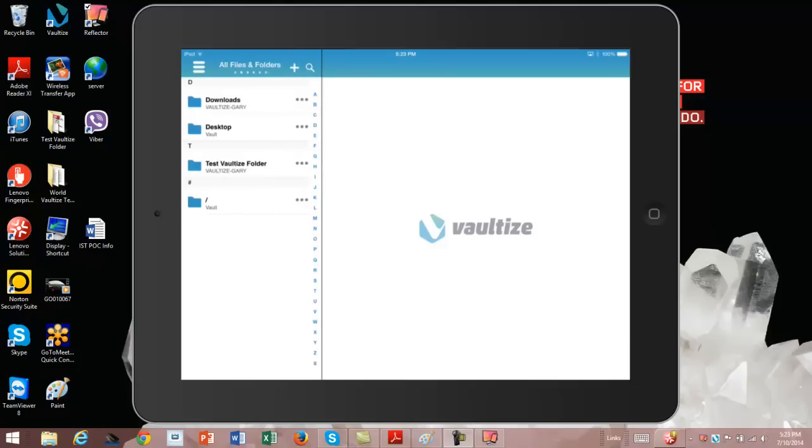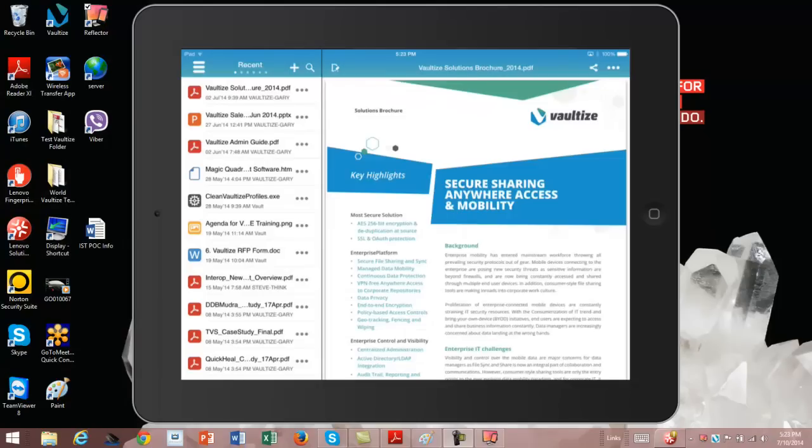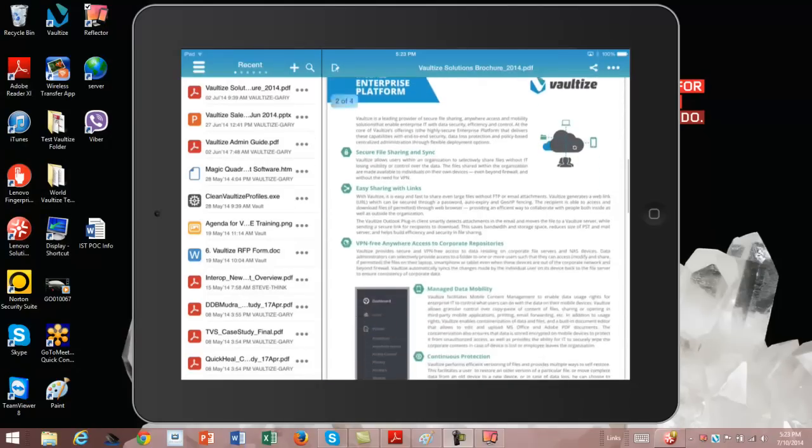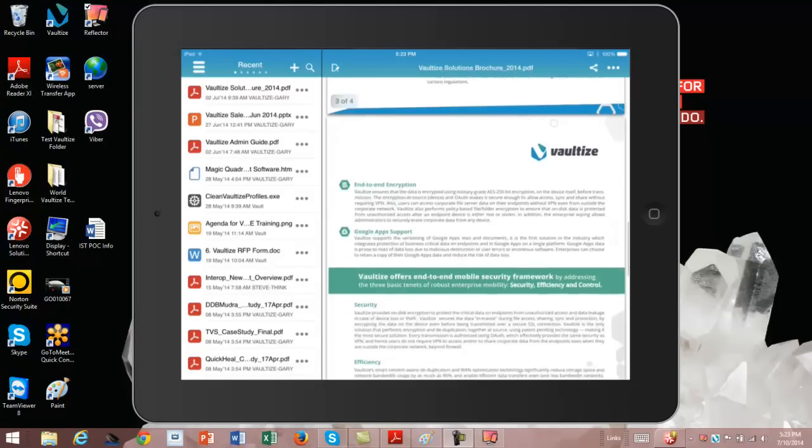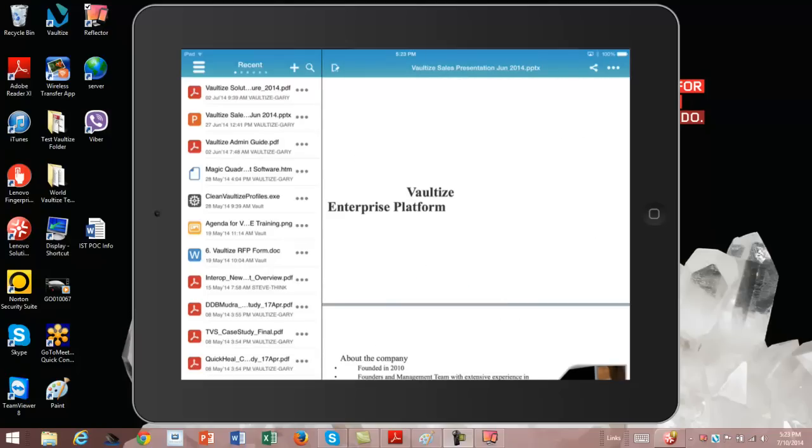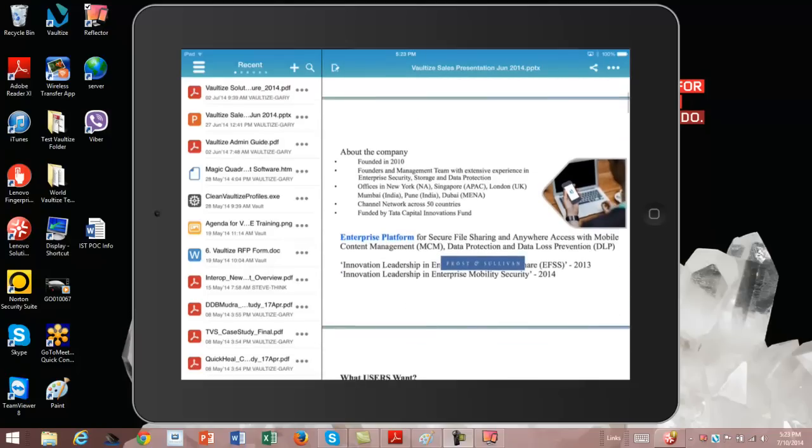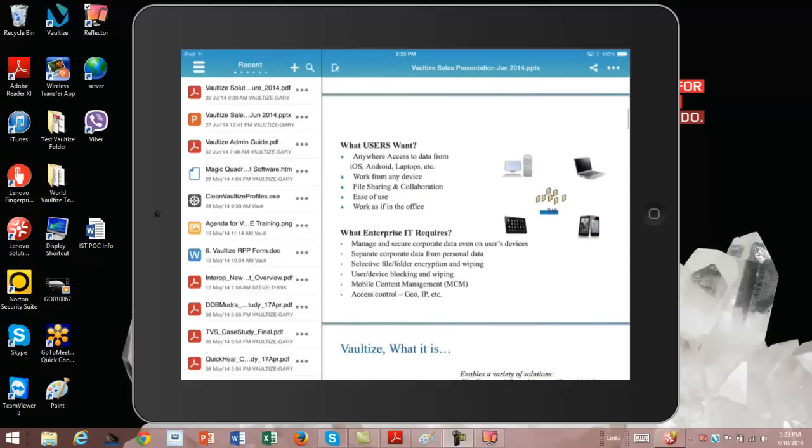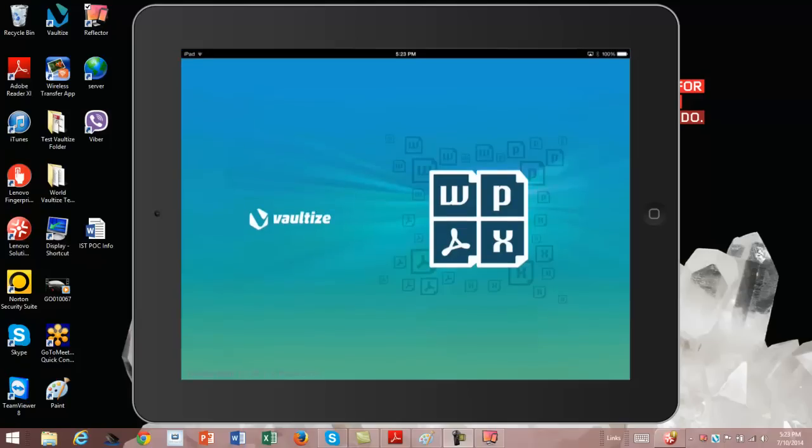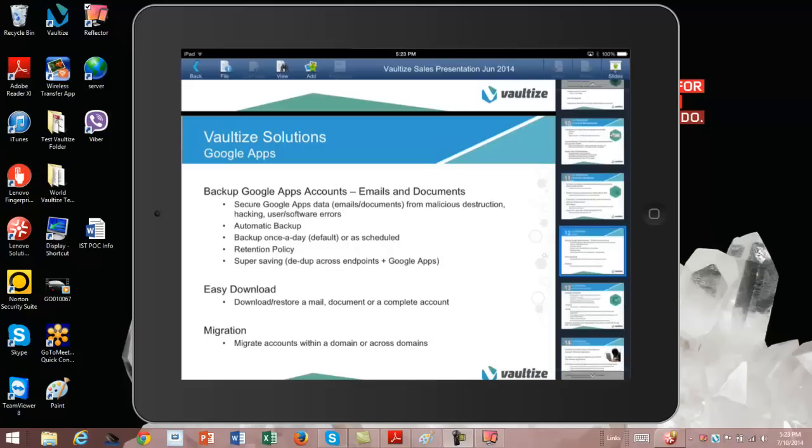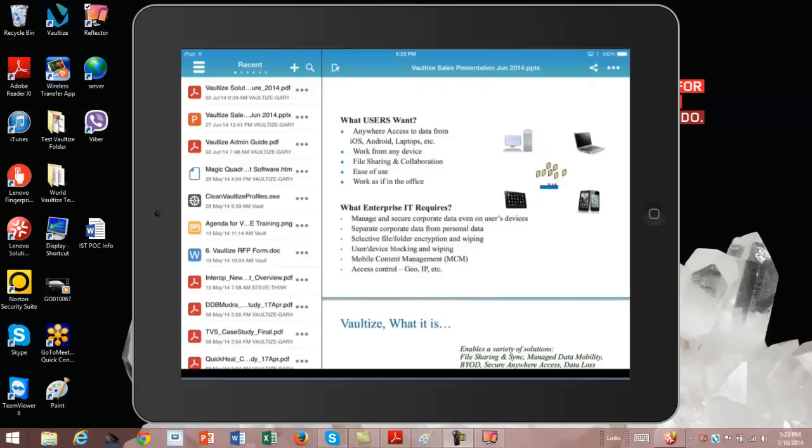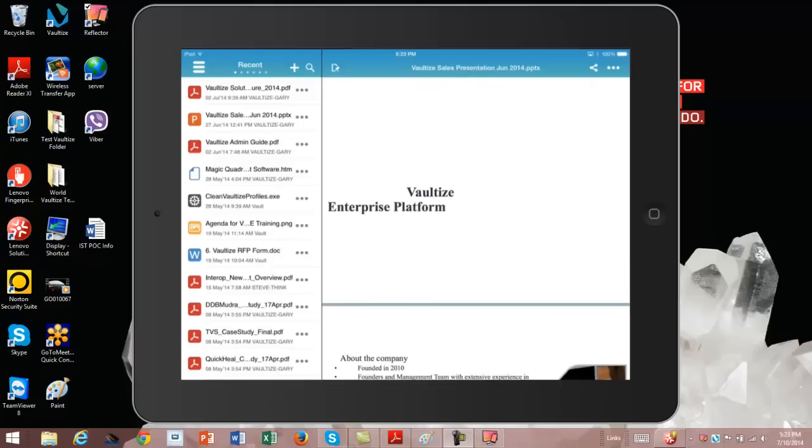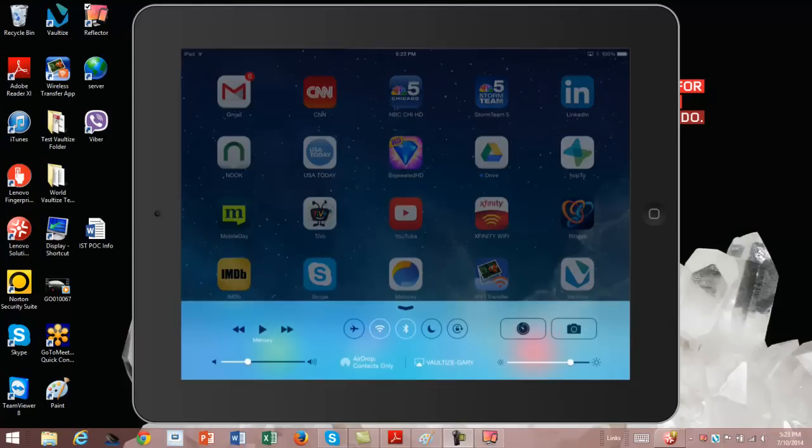I'm going to take a look at the Vaultize solution brief. You can see this PDF, I can scroll through it, read it just like I would anything else. I'm going to go to a PowerPoint document about Vaultize. I'm going to click on the edit button, and now I'm going to be inside the container using the built-in editor so that if I want to, I can make changes to certain slides, make adjustments, and be able to do everything just as if I was sitting at my desktop.